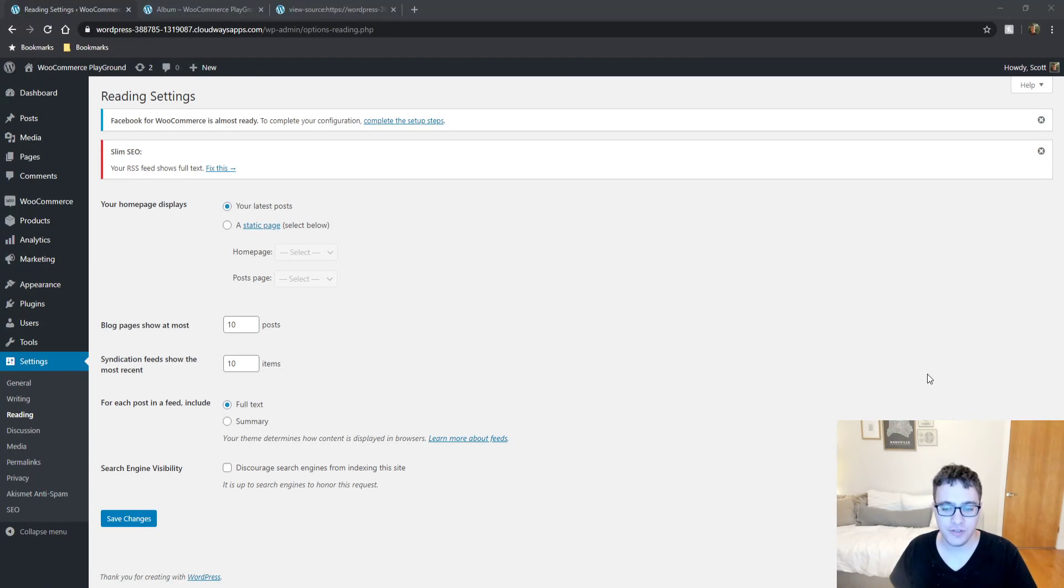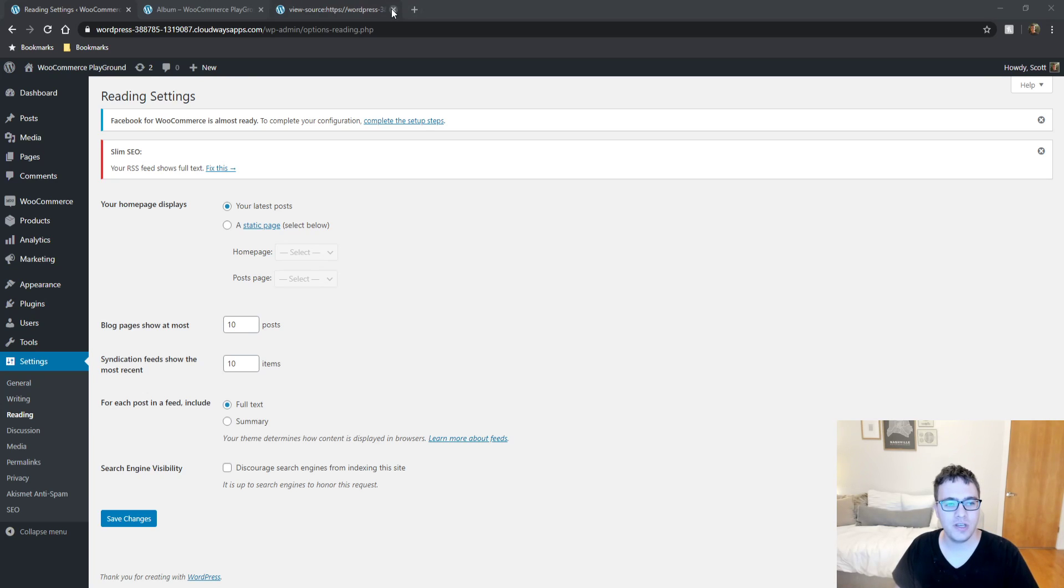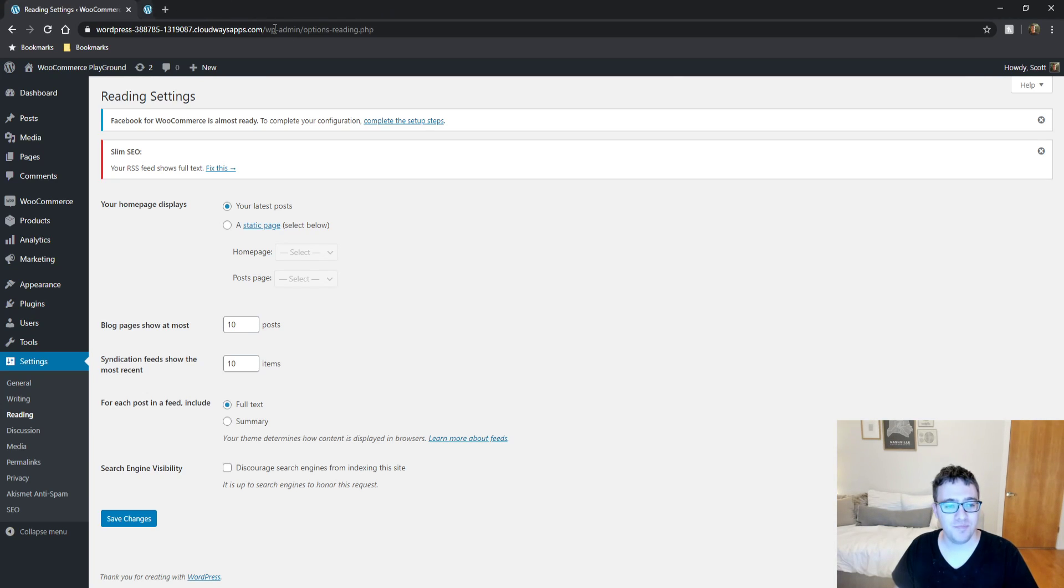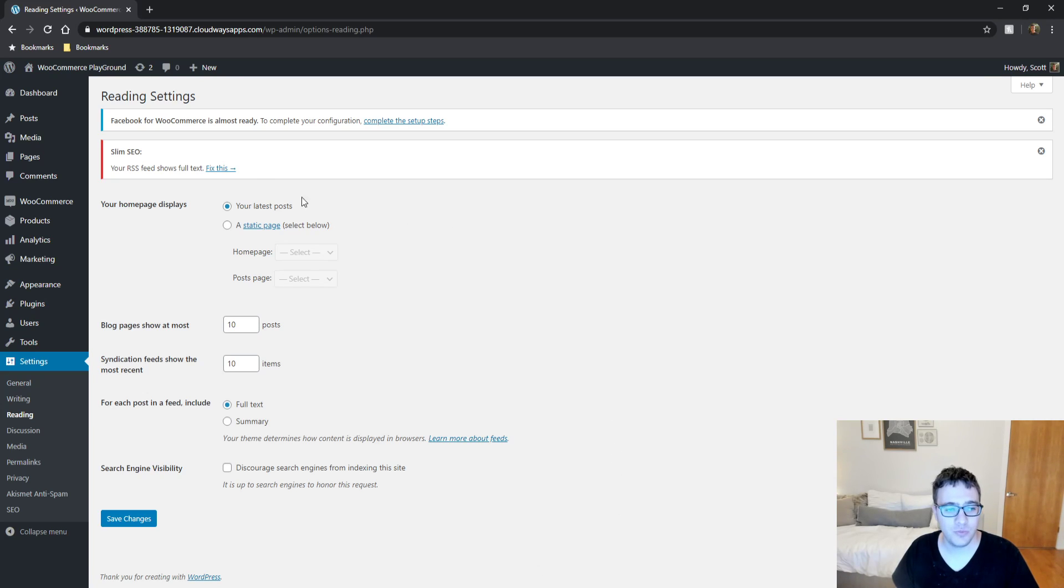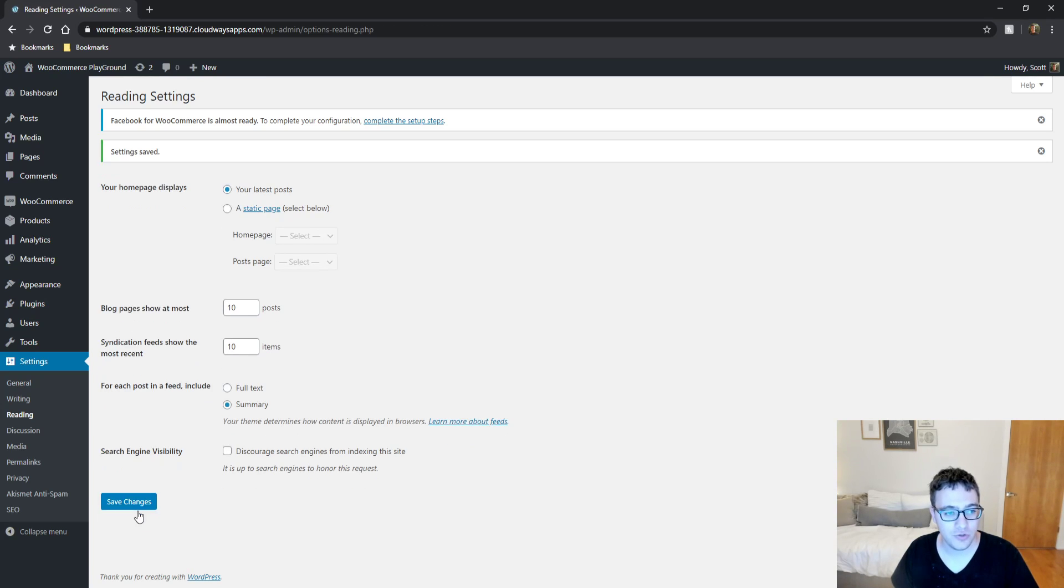Hey everyone, this is Scott from certmedia.com and in this video I'm covering the Slim SEO plugin. Slim SEO is basically an extremely lightweight and basic SEO plugin. When you first install it on a fresh WordPress site, you're gonna get flagged that you have full text RSS feeds enabled. It wants you to switch to summary, so we're gonna do that just because it told us to.